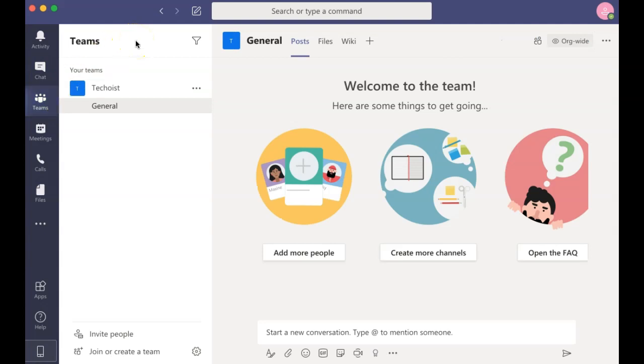The next and most significant tab is the Teams tab. You can have multiple teams created in Microsoft Teams. These can be divided by department, sub-departments, distribution lists, projects, and more.